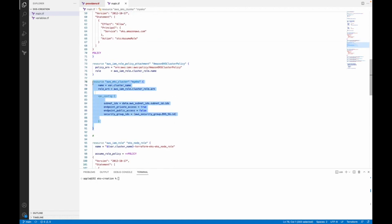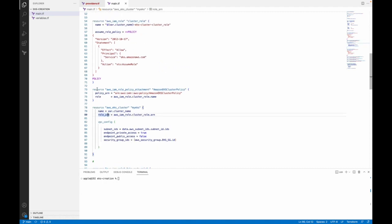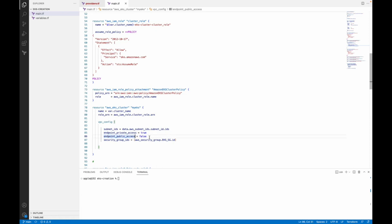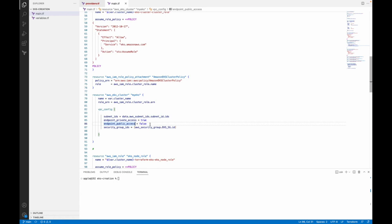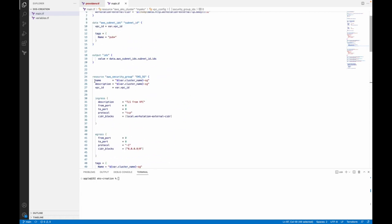Now I am creating the actual cluster resource. Here I am taking the name of the cluster with the help of a variable, and here I am attaching the role ARN. Here I am giving the VPC configuration — the subnet IDs, and the endpoint private access and public access settings. This EKS cluster is a private cluster. If private access is true, that means it is a private cluster. If you only want a private cluster, you also have to set public access to false — then only Terraform will create a private cluster. Here I am attaching the security group we created above.